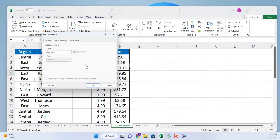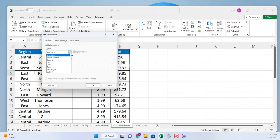In the settings tab of the dialog box, choose the type of validation you want to apply to the cell or range of cells.